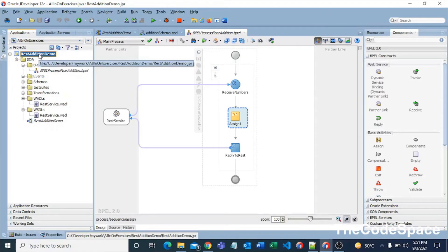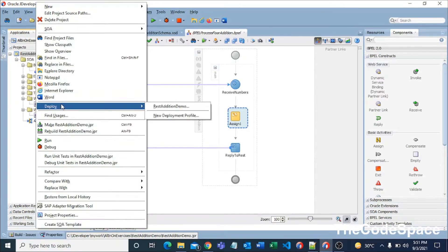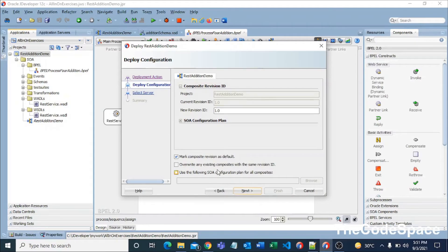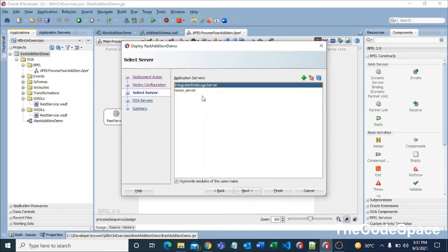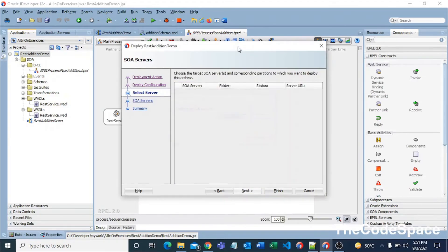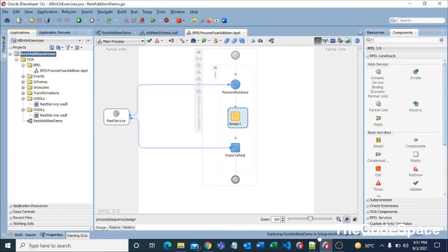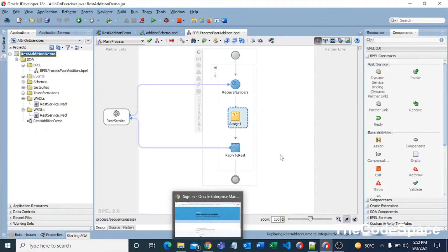Now we'll deploy and see if we're getting the response. I'll right-click on the project — my WebLogic server is already up and running. I'll deploy to my local server, selecting RestAdditionDemo, then Next, Integrated WebLogic Server, Next, Default, and Finish. As you can see, it is deploying the REST addition demo to the Integrated WebLogic Server.